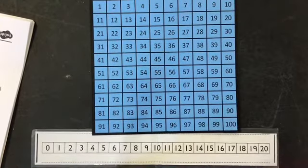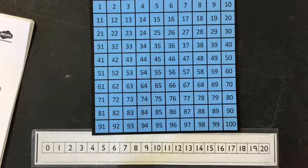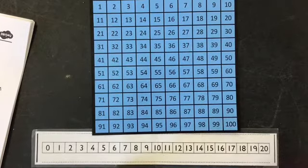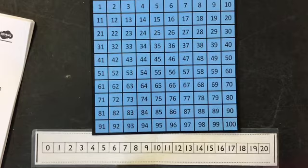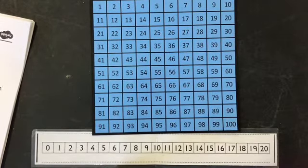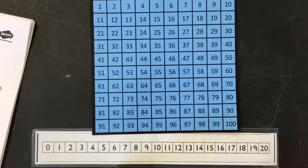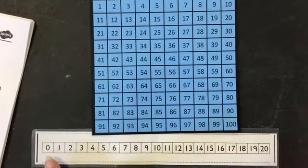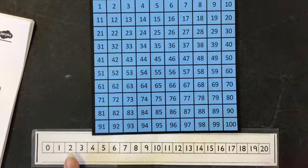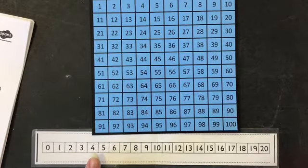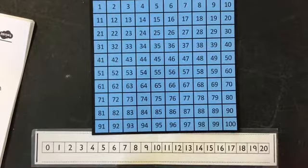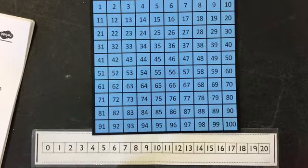Well done if you were counting along with me there. This time we're going to count in twos. I'm going to start at zero. I know if you're using your hundred square, zero isn't there, but we know where zero would be on our number line, so we can still start with zero. When I'm counting in twos, I'm going to start and miss a number, move to the next one, miss a number, move on. See if you can follow along and count along with me. I'm going to start with zero.